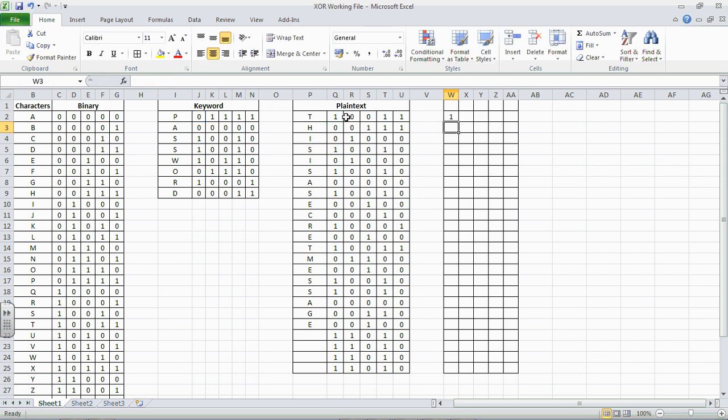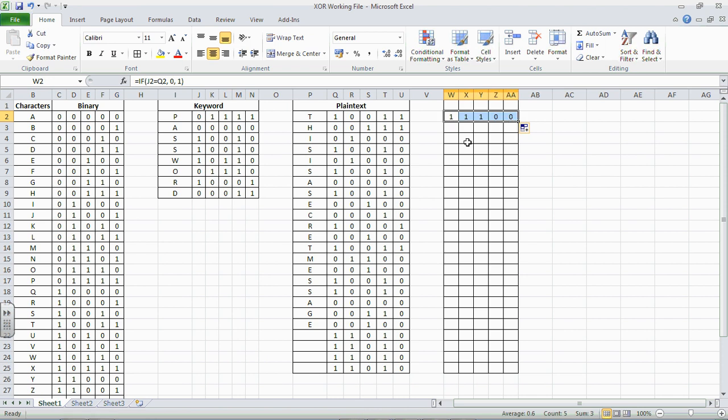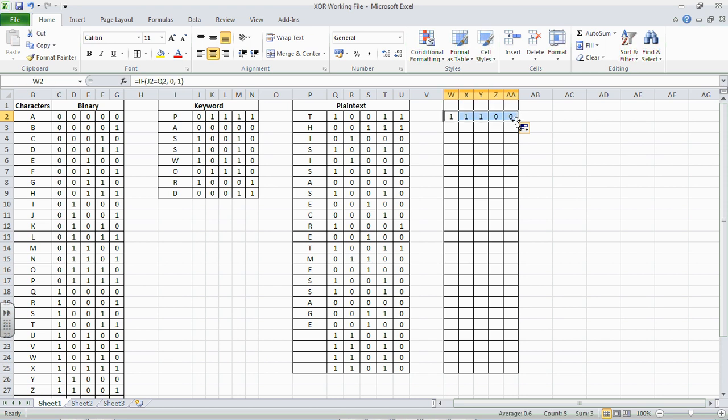Now, if we pull that across, that should work. So we have this one here. Does K2 equal R2? And yes, it does. Or rather, it doesn't, so it's 1. Then does 1 equal 0? No, so it's 1. But these two are the same, so they're both 0. So now, put all of that down, all the way down to here.